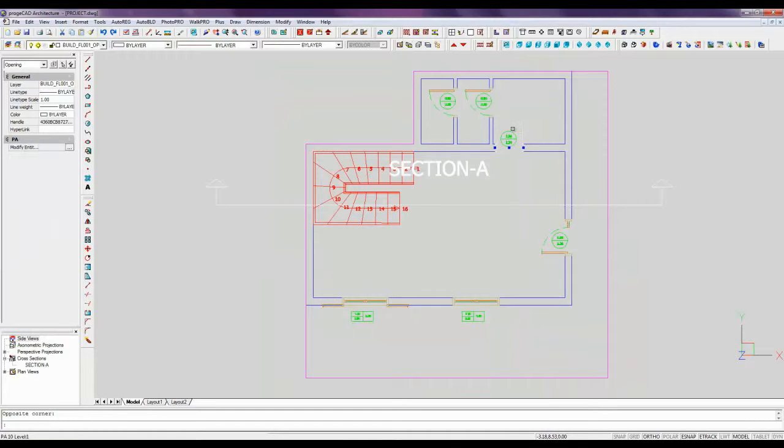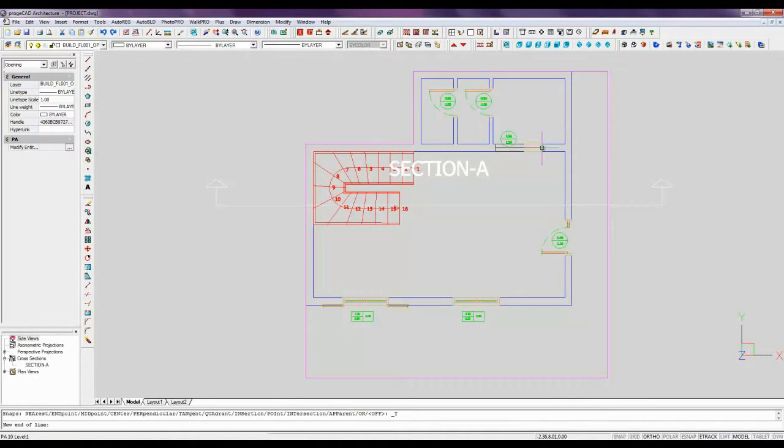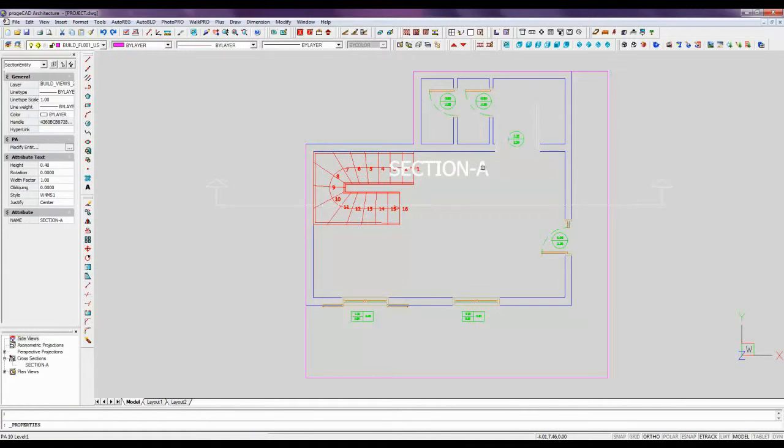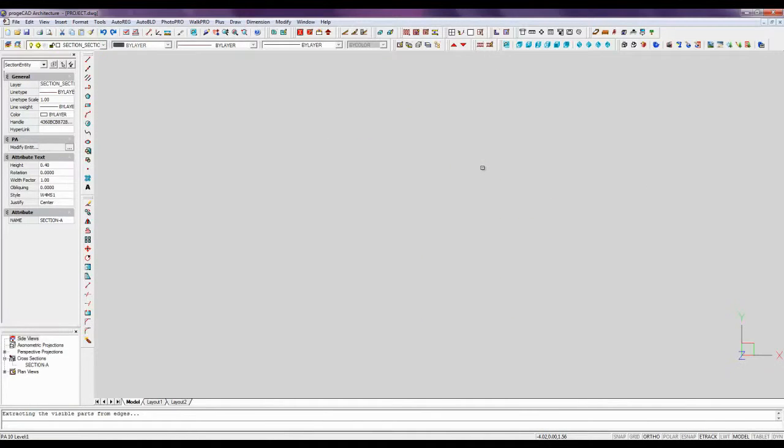Now let's modify our original 3D model. The section is being updated in real time.